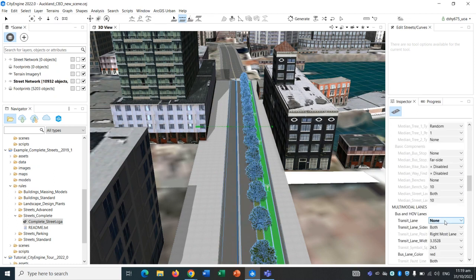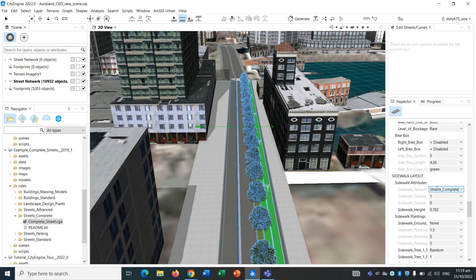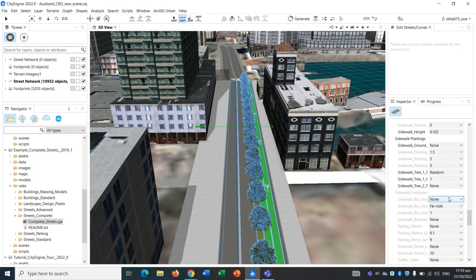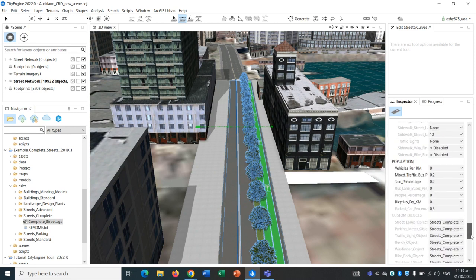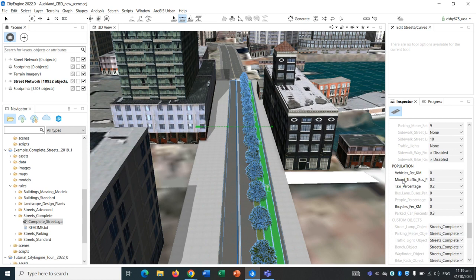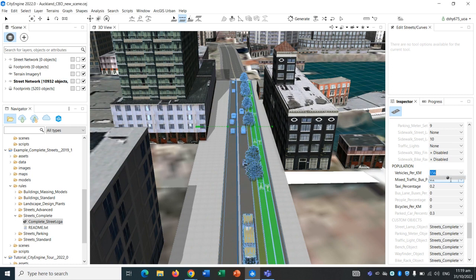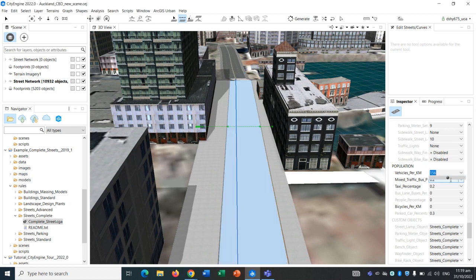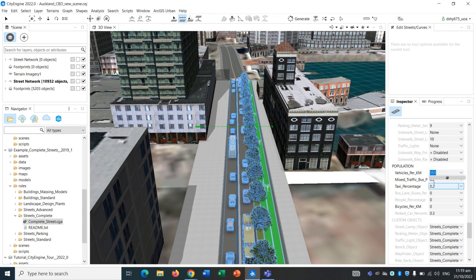Scroll down to the very bottom, and we can also add in some vehicles onto the road. For example, let's say it's quite busy. So there's a lot of cars on this particular road. There you go.